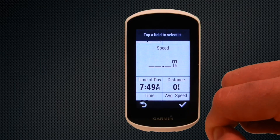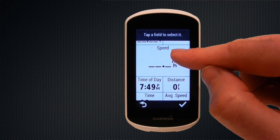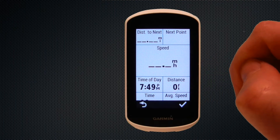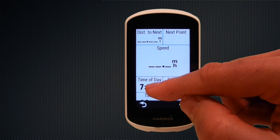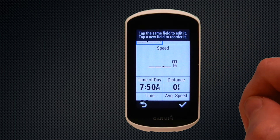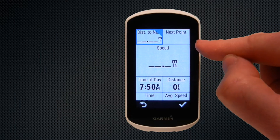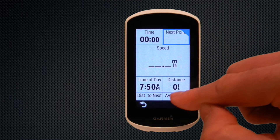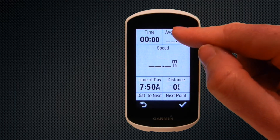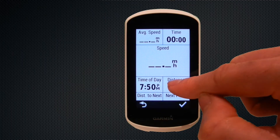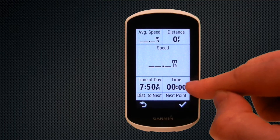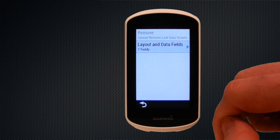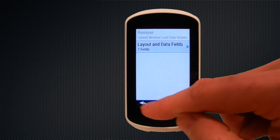Once we're happy with the layout, we can play around with the data fields and move them — just tap the data field as suggested. I tend to have navigational instructions at the bottom, so we've tapped on distance to next and then tapped on time, and you can see the two fields swap locations. We can do that with next point and swap it with average speed. Distance sits better up top with average speed, and the two time parameters in the middle. Once happy, select the tick at the bottom right and we can see data page one updated to seven fields.